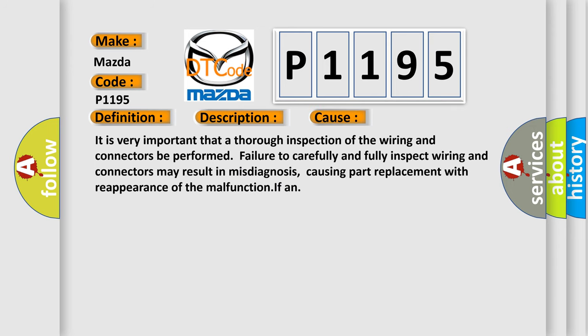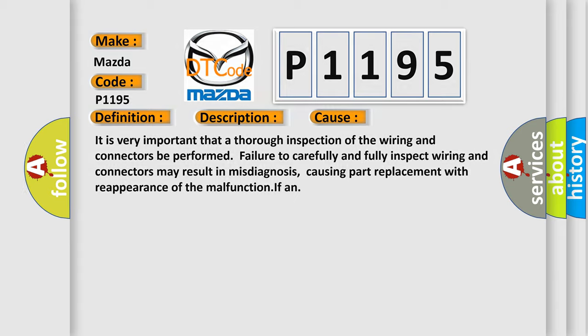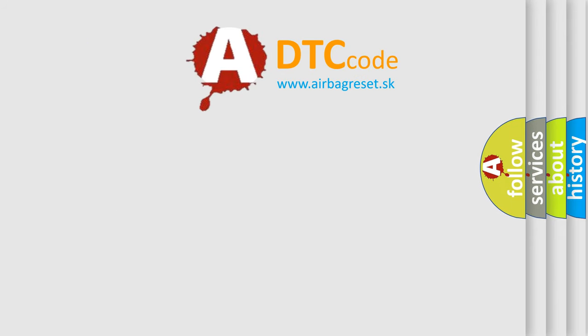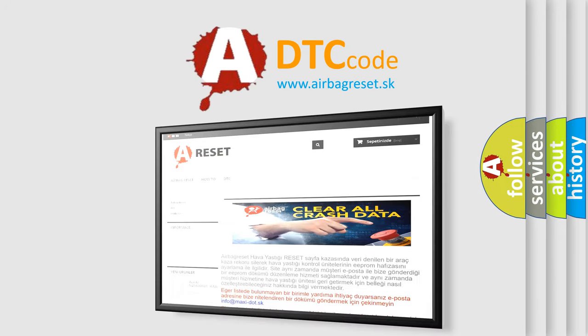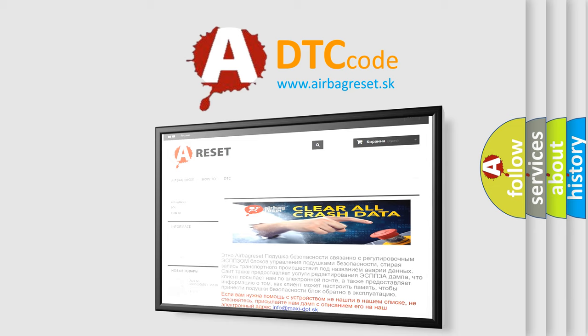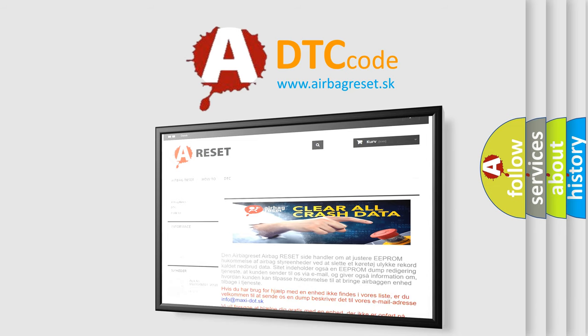Failure to carefully and fully inspect wiring and connectors may result in misdiagnosis, causing part replacement with reappearance of the malfunction if any. The Airbag Reset website aims to provide information in 52 languages. Thank you for your attention and stay tuned for the next video.